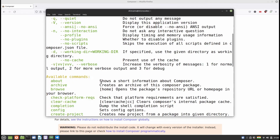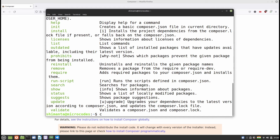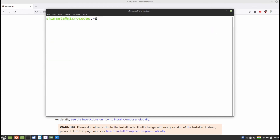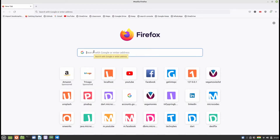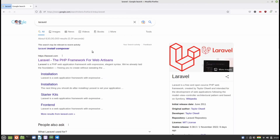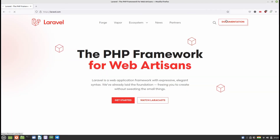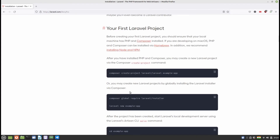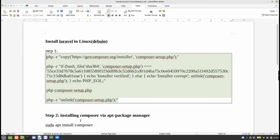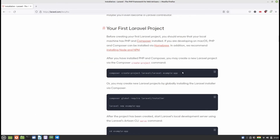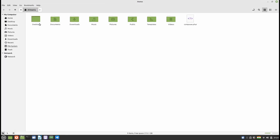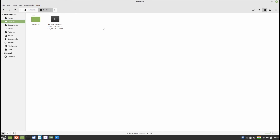Now we will create a Laravel project via Composer. Open your browser and go to laravel.com. Click on Documentation and scroll down a little to find the command: 'composer create-project laravel/laravel example-app'. I have also mentioned this command in my document, so just copy the same command you find there.